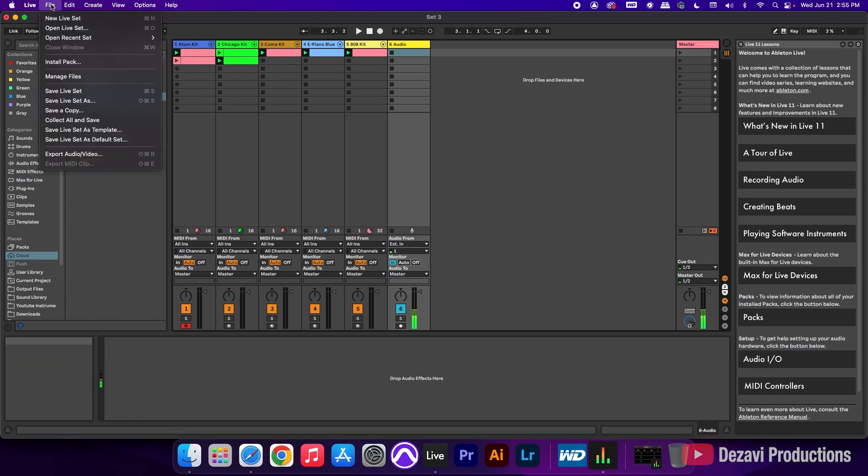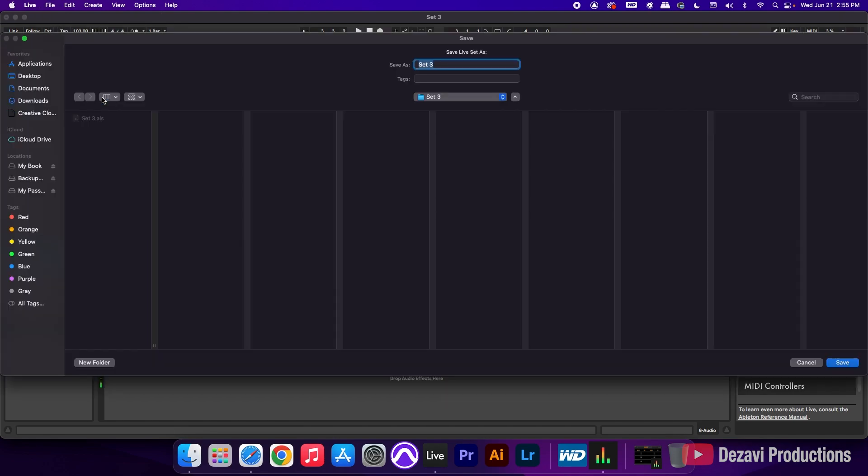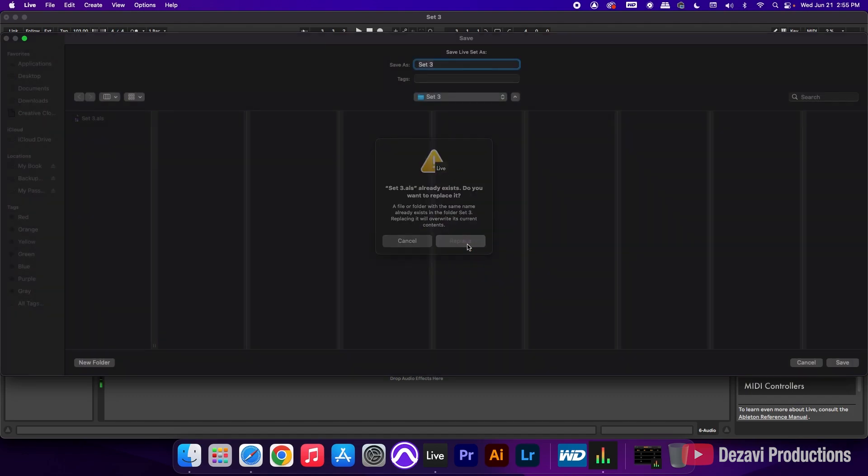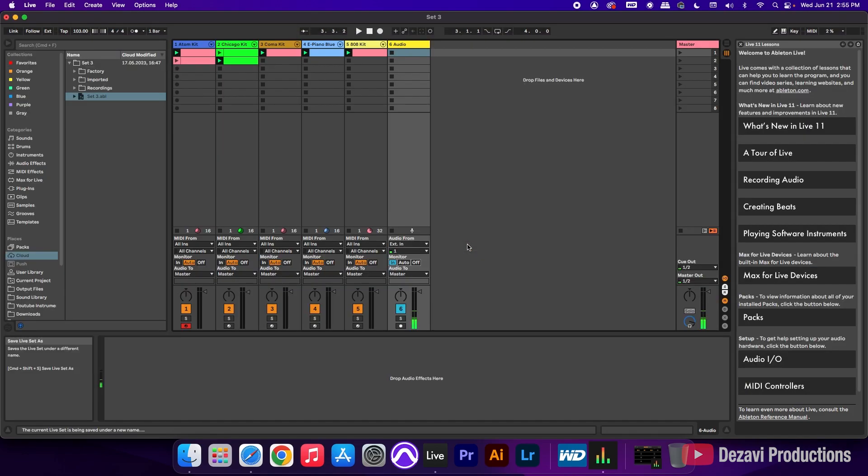So I'm going to hit file, save live set as, and we're going to call this set three. And because I've already done this before, it's going to ask me if I wanted to replace it. So I'm going to hit replace. And now we have the set saved as a session inside the Ableton desktop.